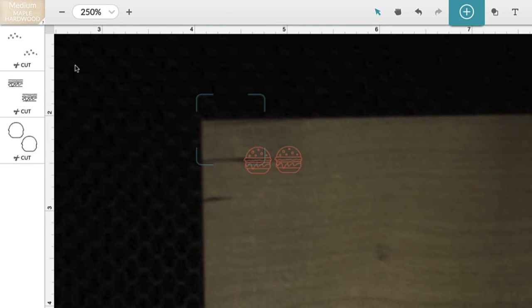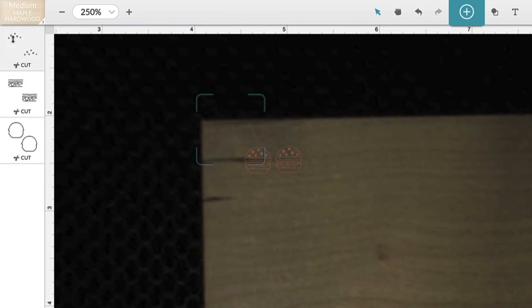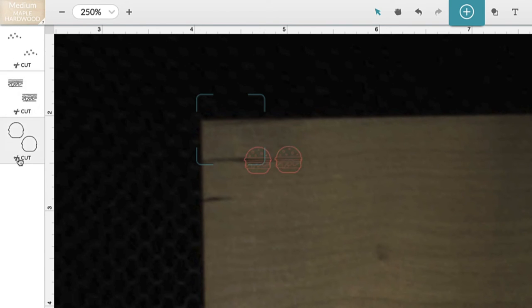And over here on the left hand side is all the layers that are separated by color. So at the top we have the seeds that are to be engraved, and then in the middle is all the parts that are going to be scored. And at the bottom is the actual burger part that's going to be cut out.